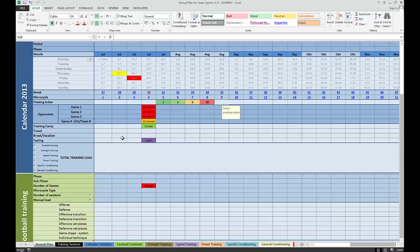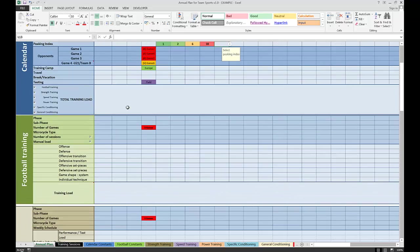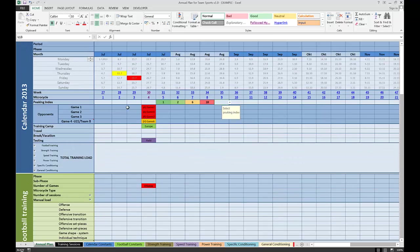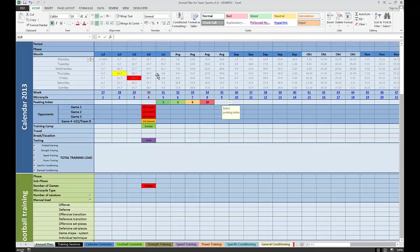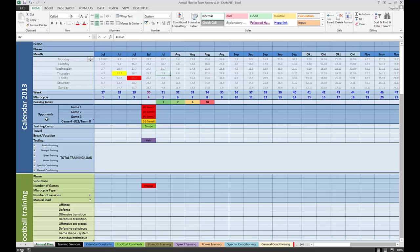So again, that's a general overview of how things work. The training calendar is the main one, and using this one you can set all the constraints. You have quick links to sessions, to the daily calendar. By clicking on these links, you set up the peaking index, the opponents, when you're playing them, training camp, travel, break, and testing weeks.